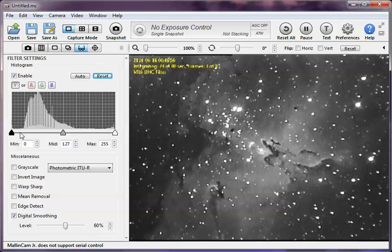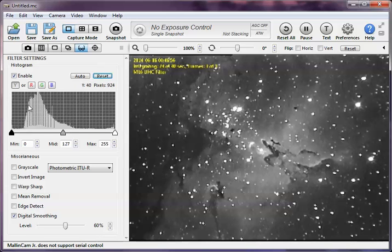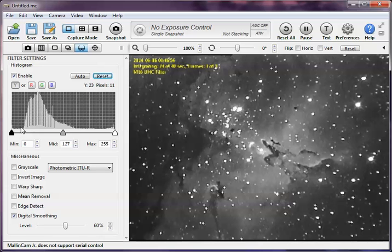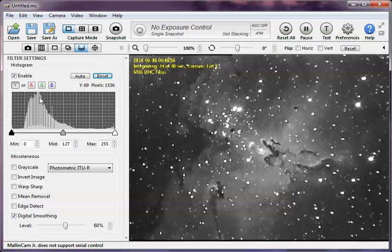So, from here to about here, so from here of the histogram to about there, that is your sky background, all the background in the sky. And the sky background is never black, it's always got gray in it, brightness in it, light pollution, etc. So, that is your sky background.